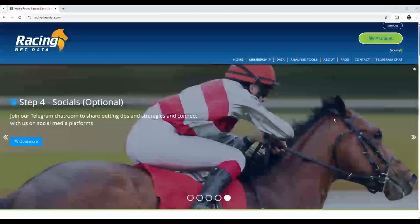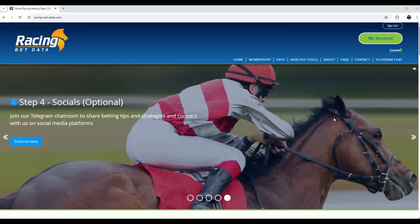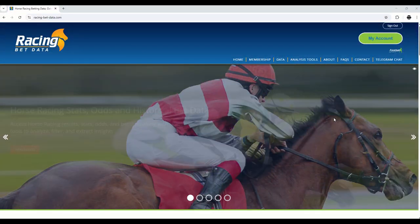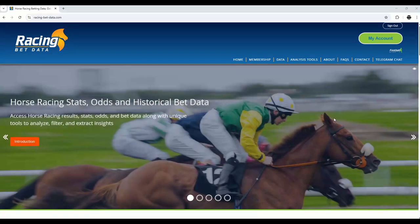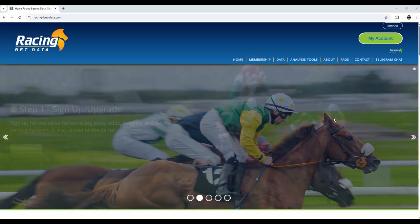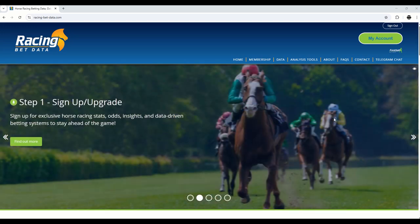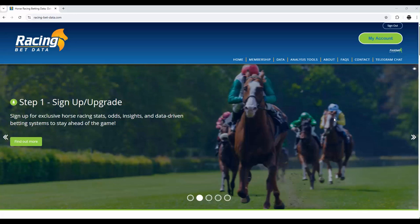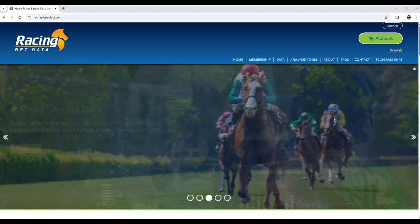That's where RacingBetData helps. We provide simple, ready-to-use data in Excel that can show you everything you need to know about each race. How fast the horses are with their pace ratings, where they're drawn in the stalls, how jockeys and trainers are performing, and much more. You don't need to be a pro or know how to code. Our files and data is clear and easy to use.